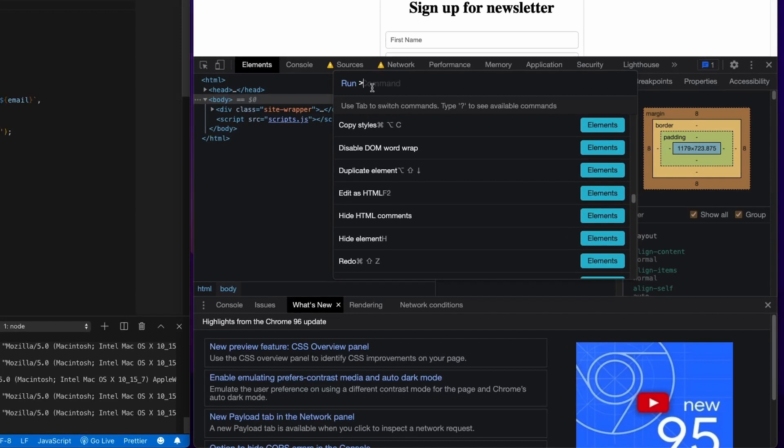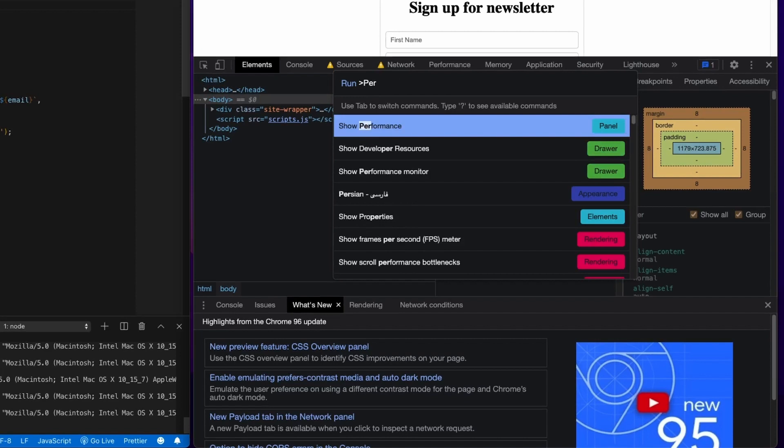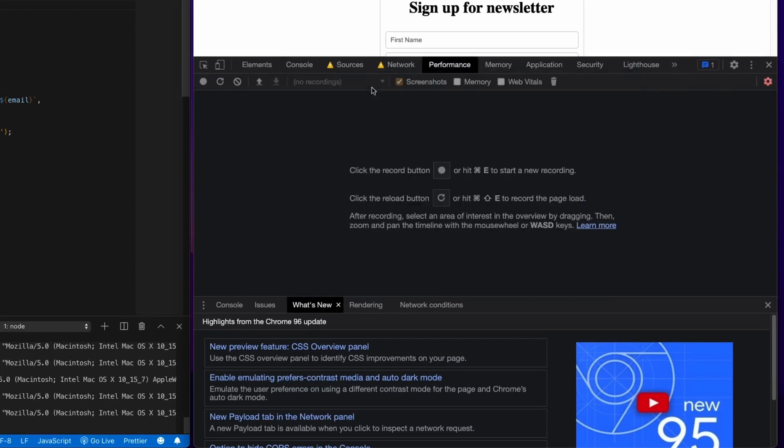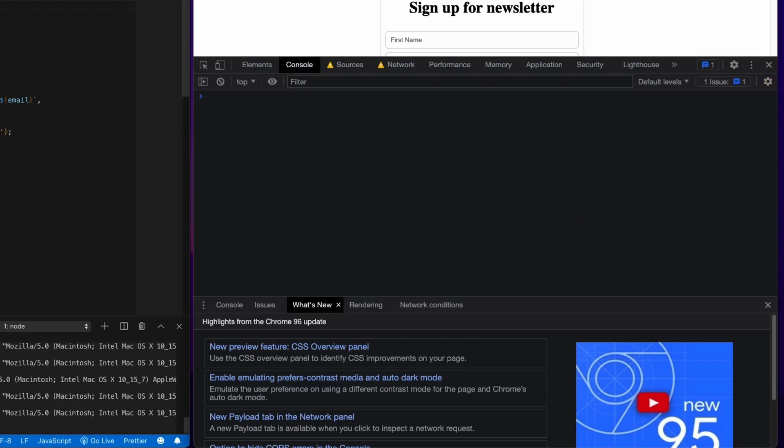So let's say I wanted to bounce from this Elements tab over to the Performance tab. So you just start typing in Performance, hit Enter. You can see it actually just bounces me right to the Performance tab. Say I want to go to the Console. I just start typing Console, hit Enter, and now I'm at the Console.